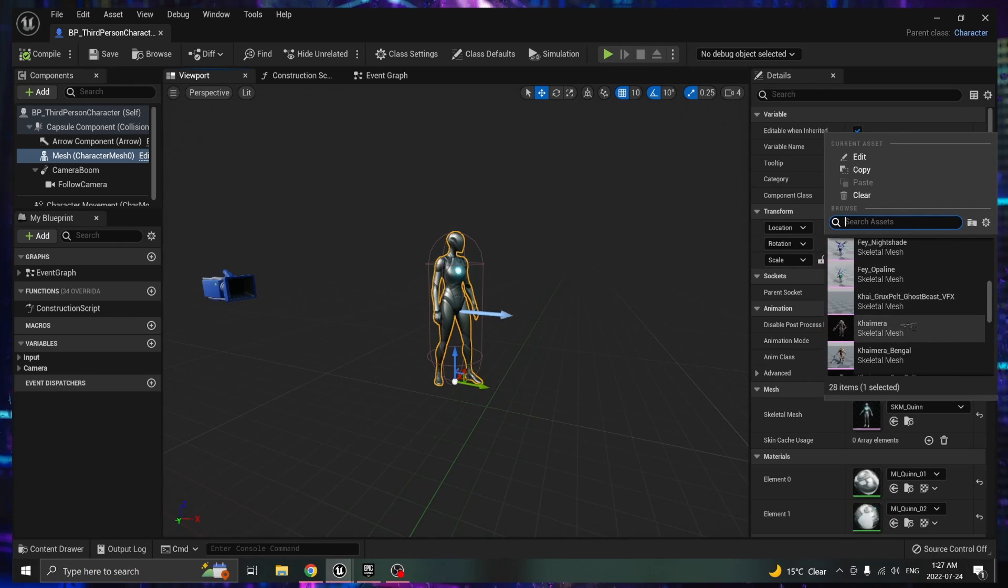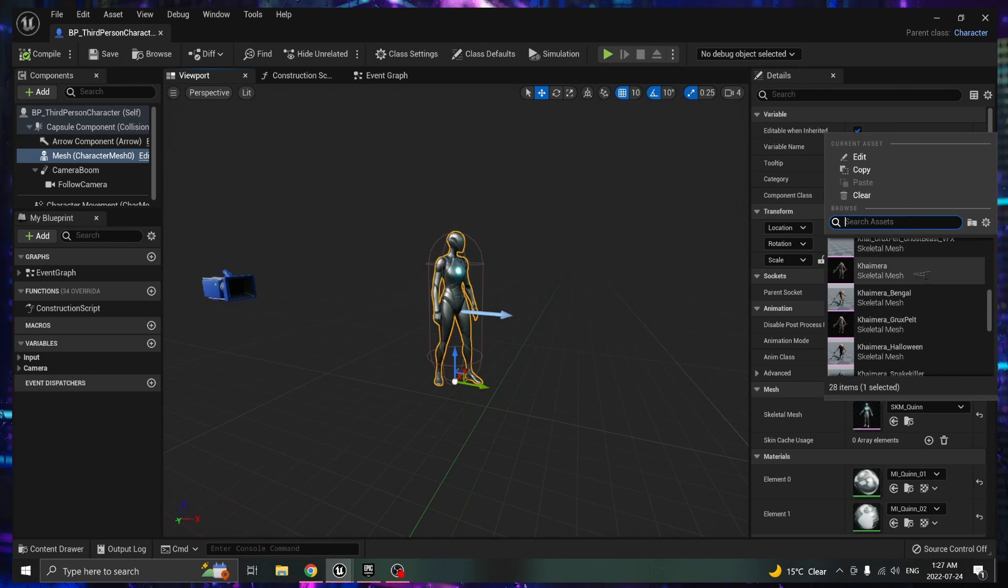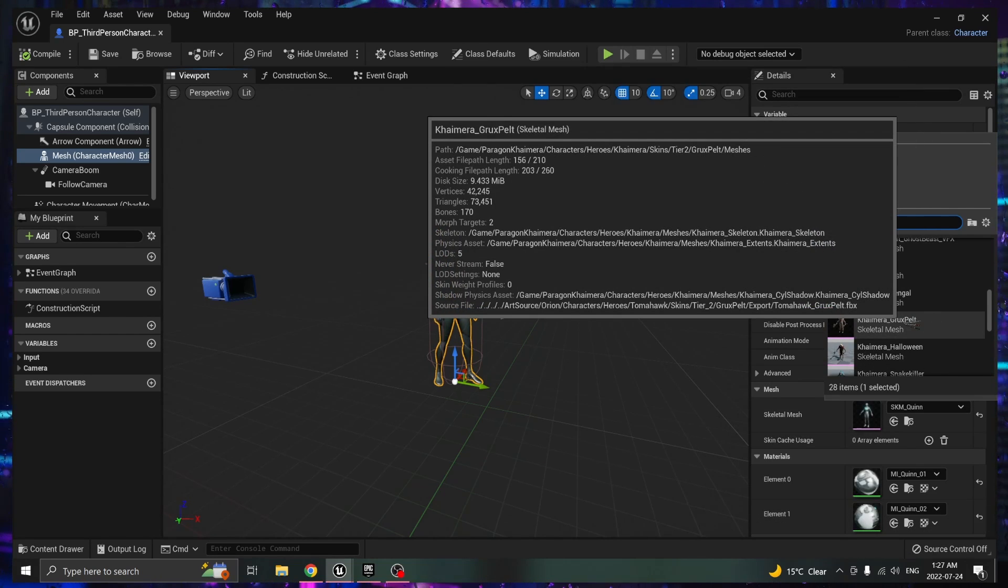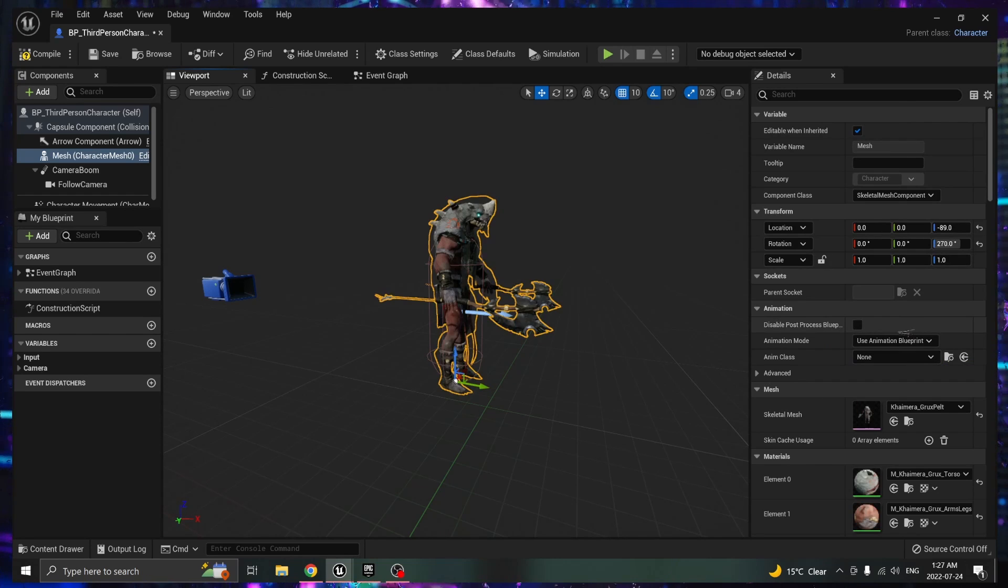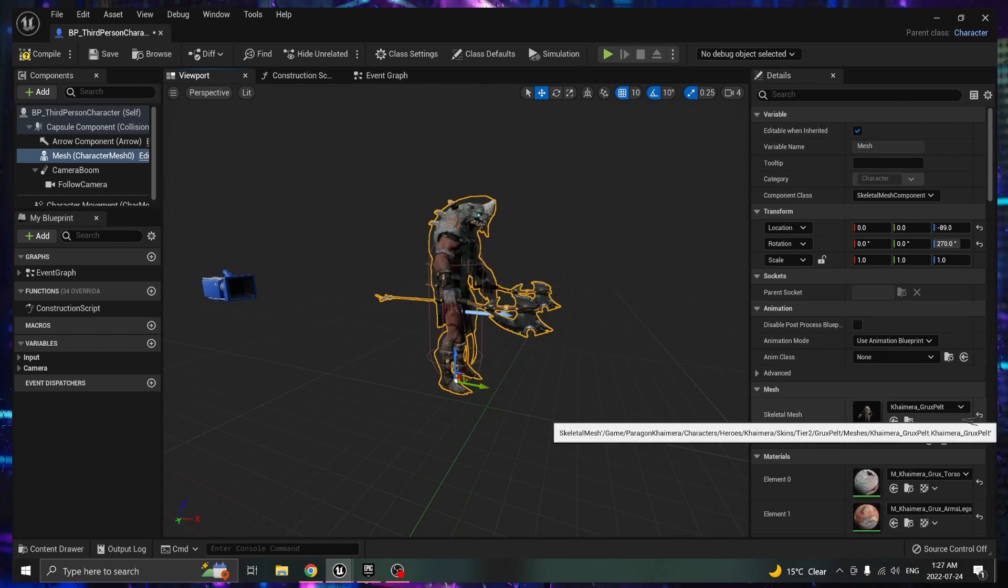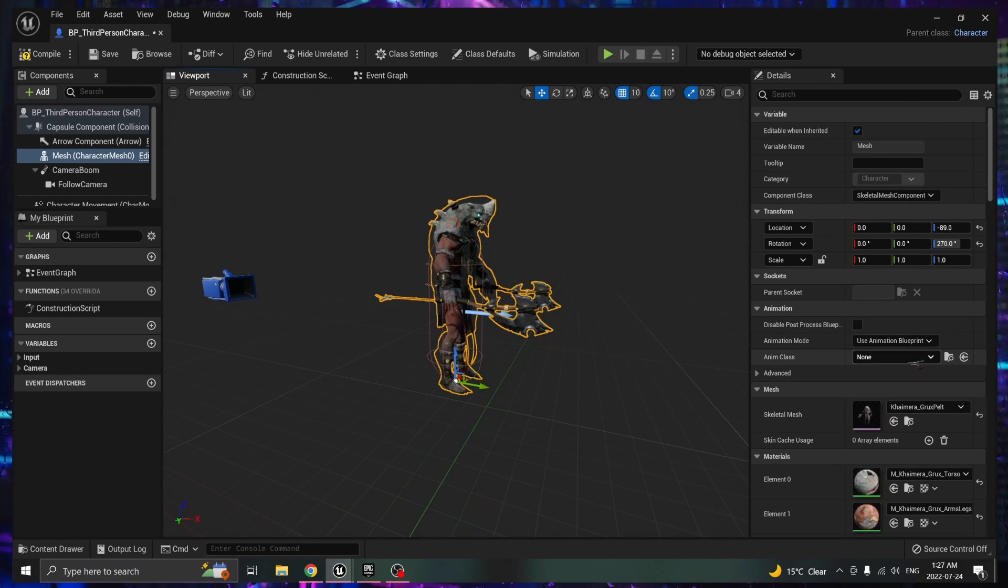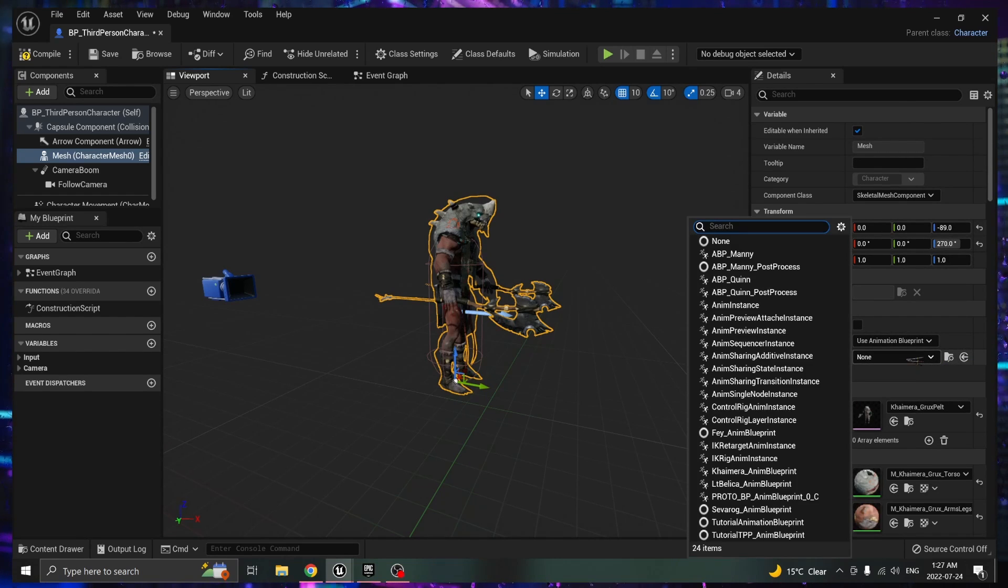Once you're in there you're going to want to double click on the desired character. You're going to have to give it a minute in order to let it load its shaders. I've already done that for you so we can move along.